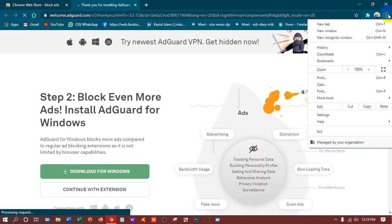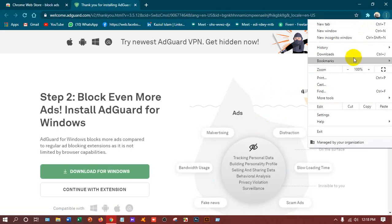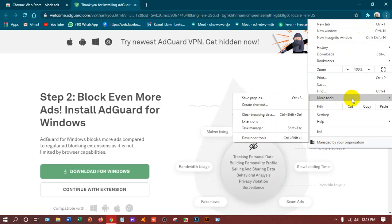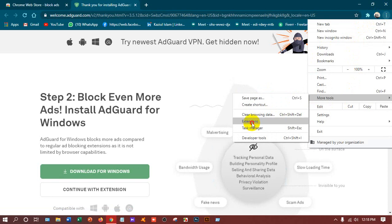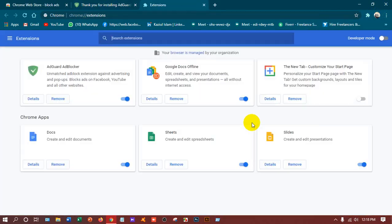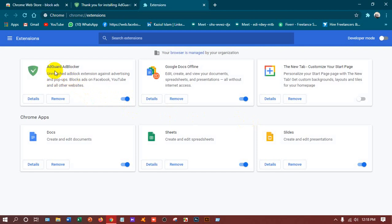Suppose if you want to remove that or disable it, then you have to go to the three dot menu, more tools, and extensions. Here you will get AdGuard blocker. If you want to temporarily disable that or permanently delete the AdGuard blocker, then click here.